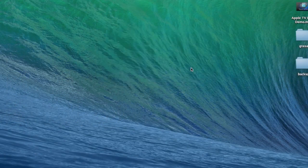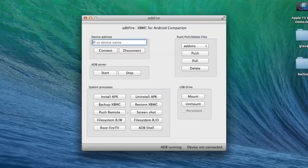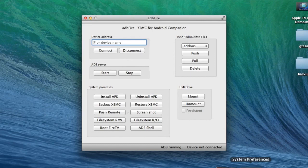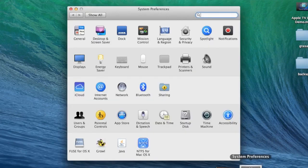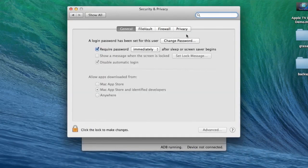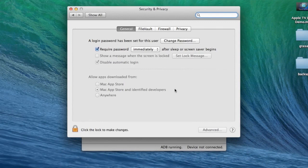And if it doesn't open the first time, go to System Preferences, Security. And then you will see something pop up here saying Open Anyways.